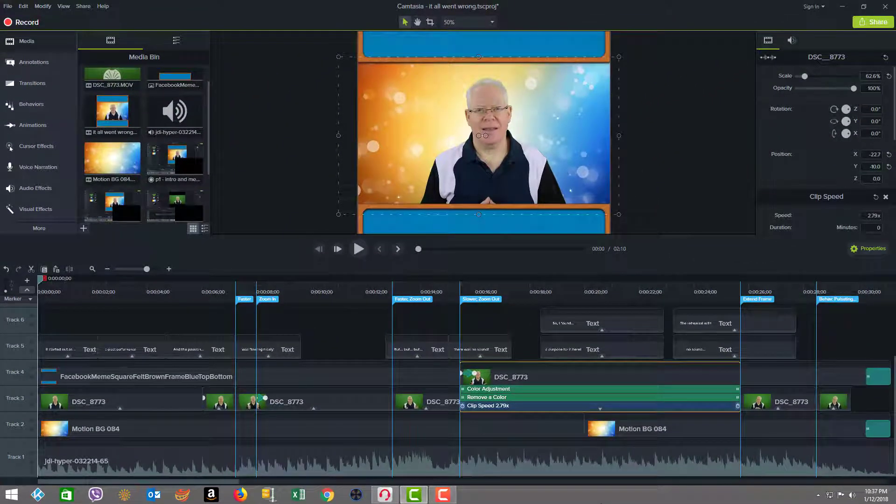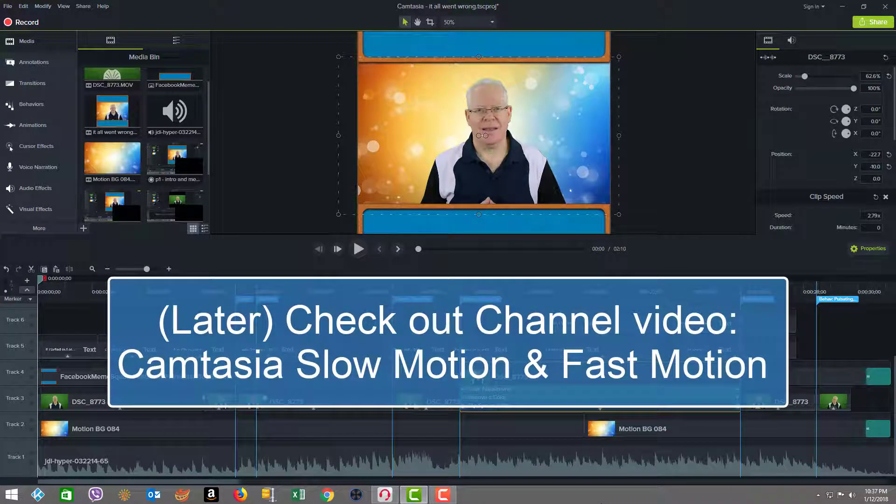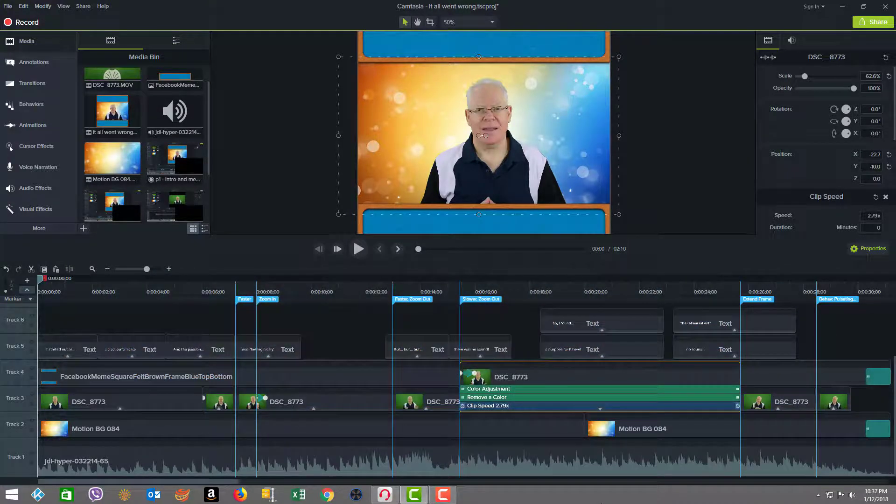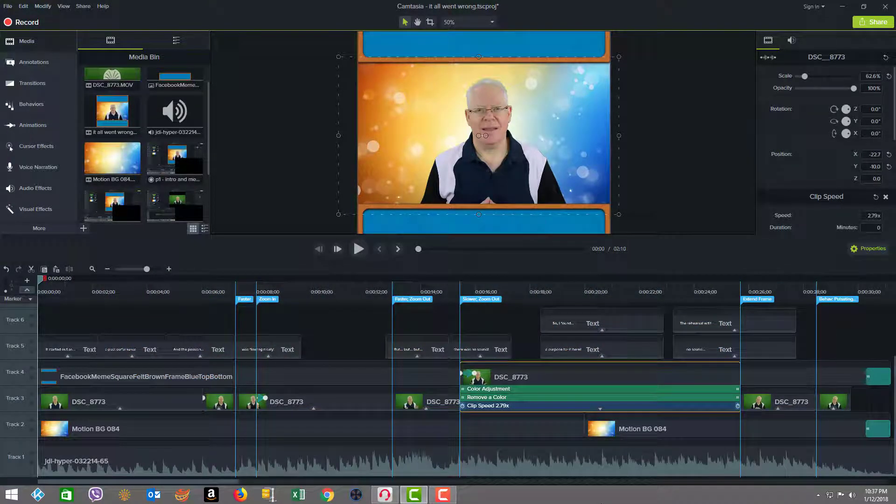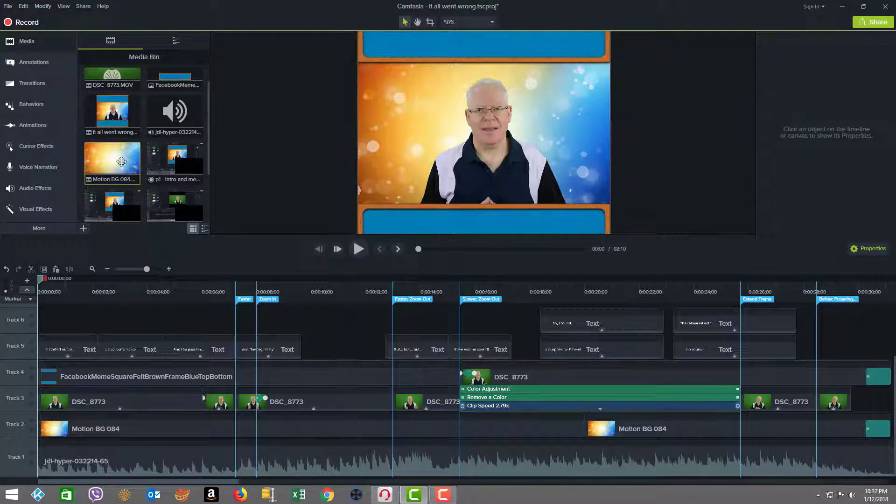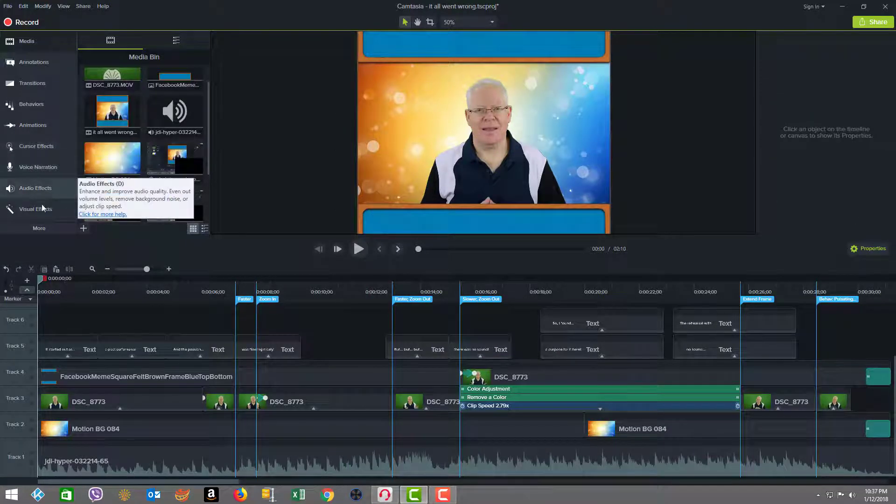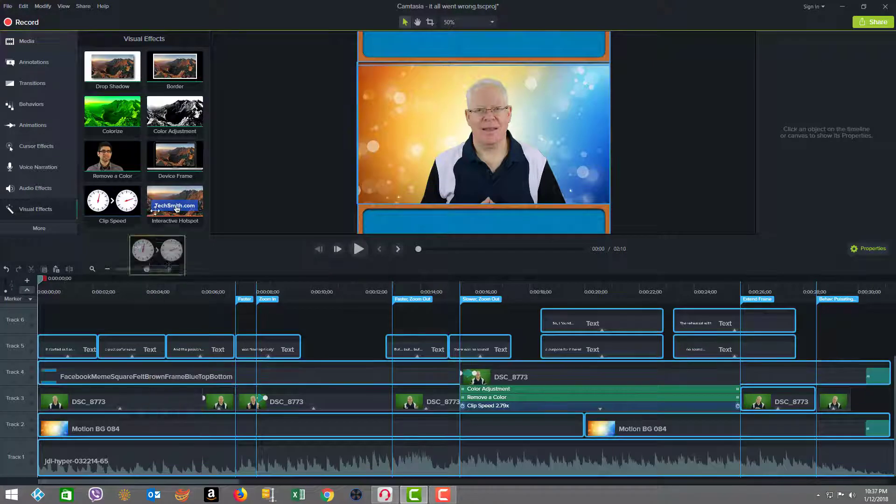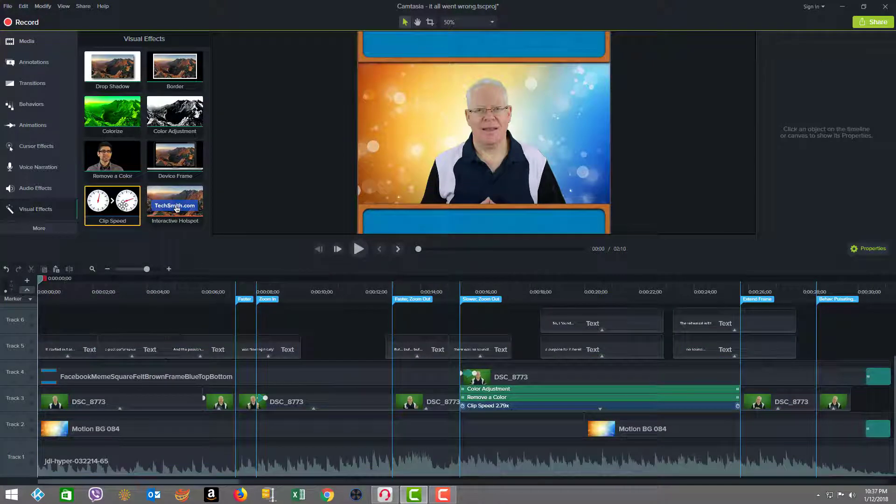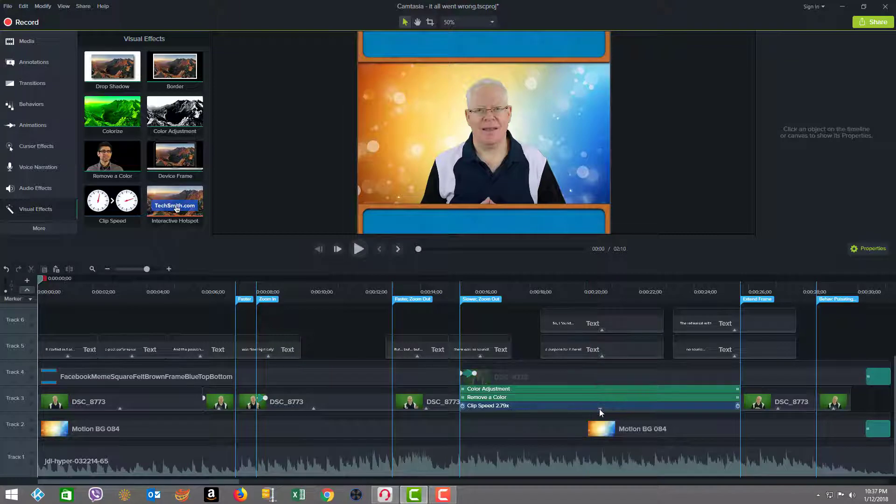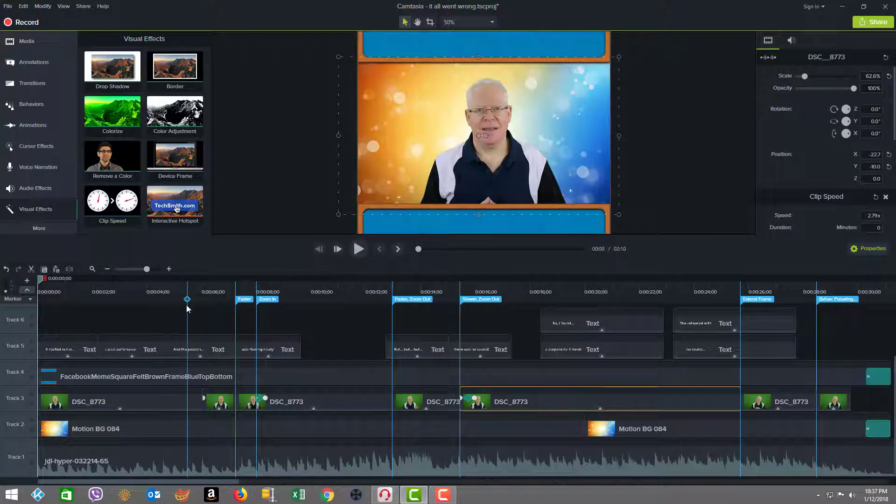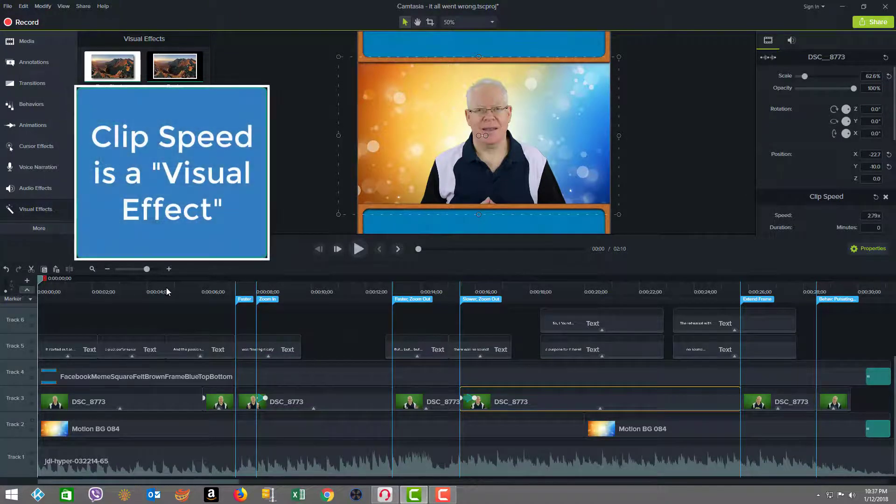please be sure to check out my companion video to this one, and it's called Camtasia Slow Motion and Fast Motion. In there, I take a closer look into the basics of clip speed and motion. So we're not going to go through all the details of how to go into the visual effects and add the clip speed and tune that. That's the focus of the other video. We're going to take a deep dive into how we put this whole theme together using clip speed as an editing technique.